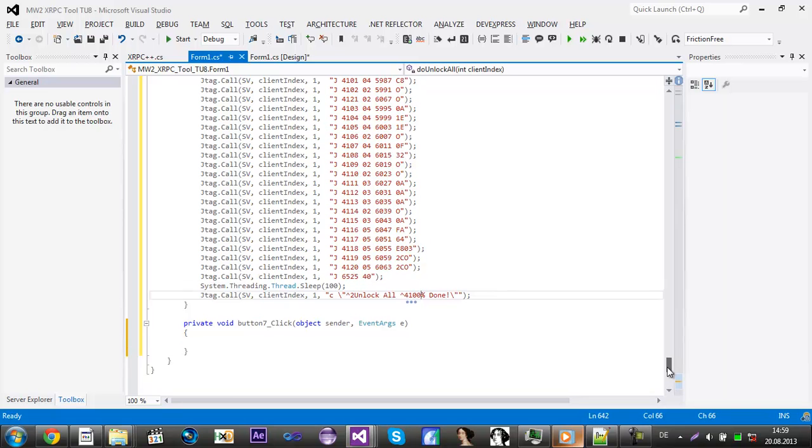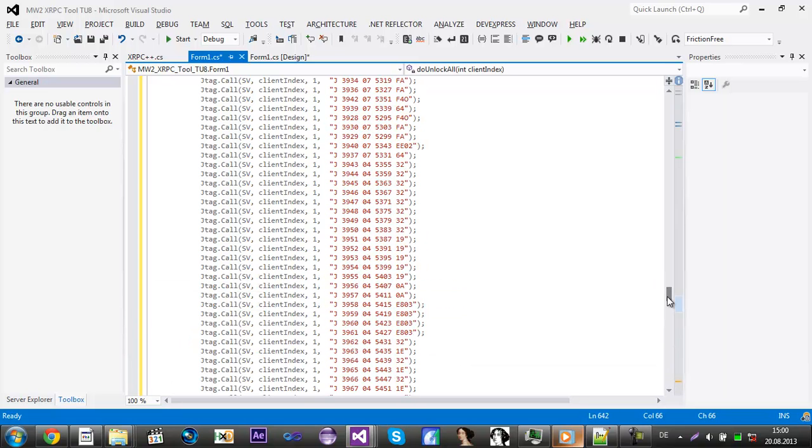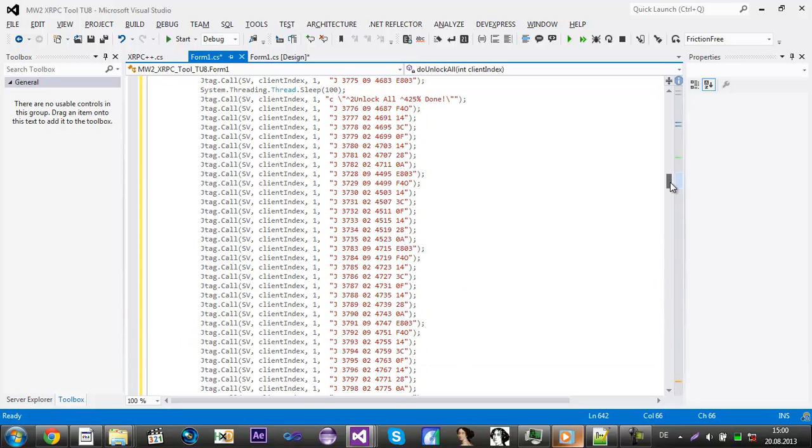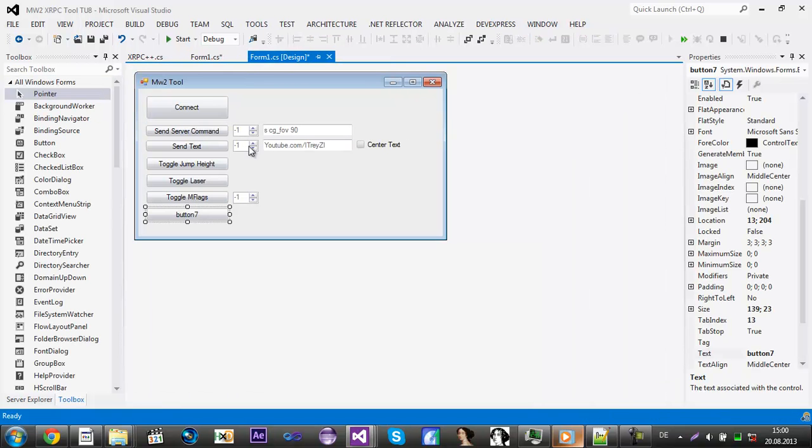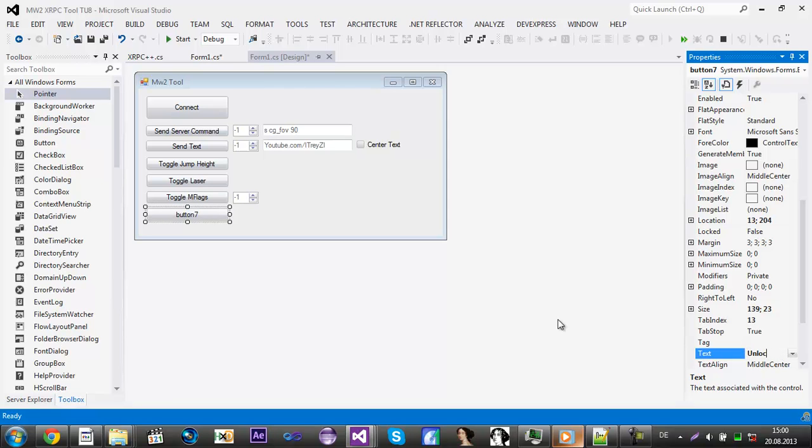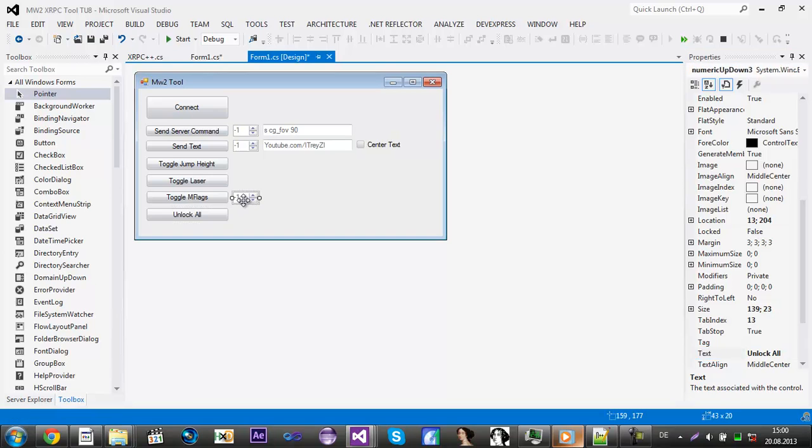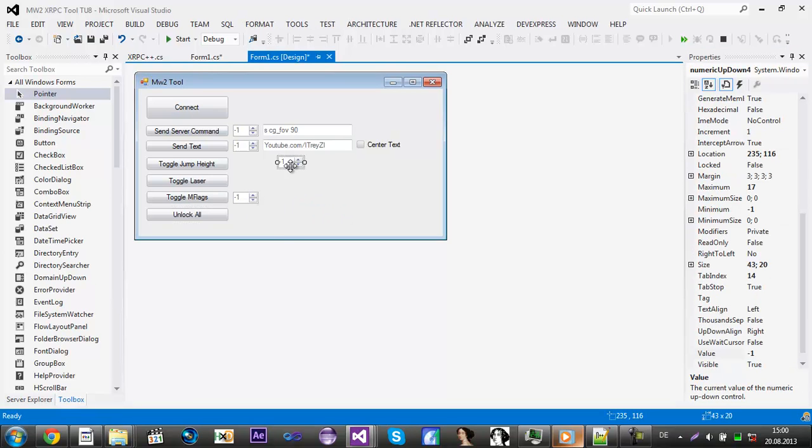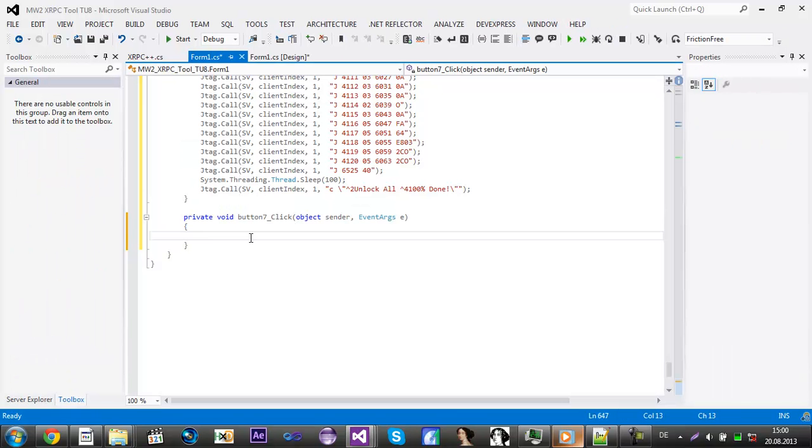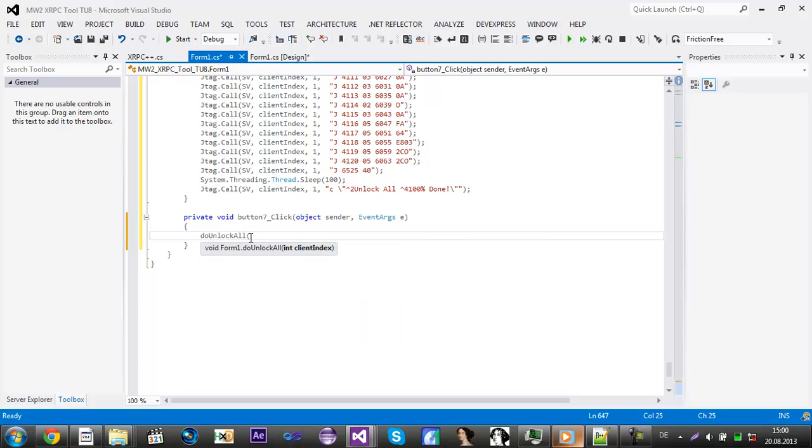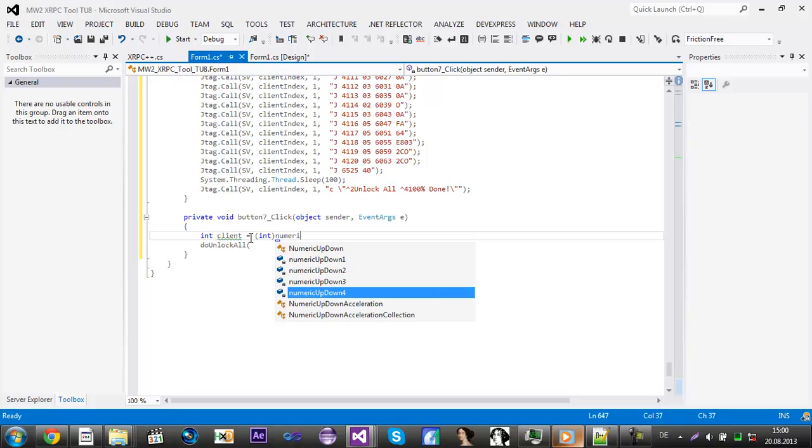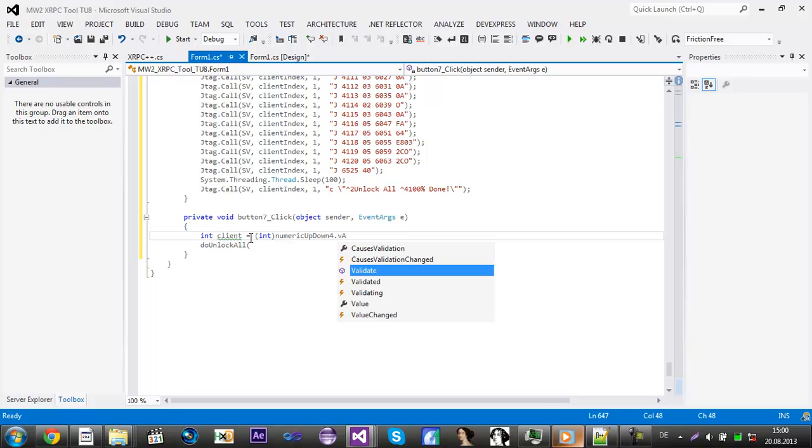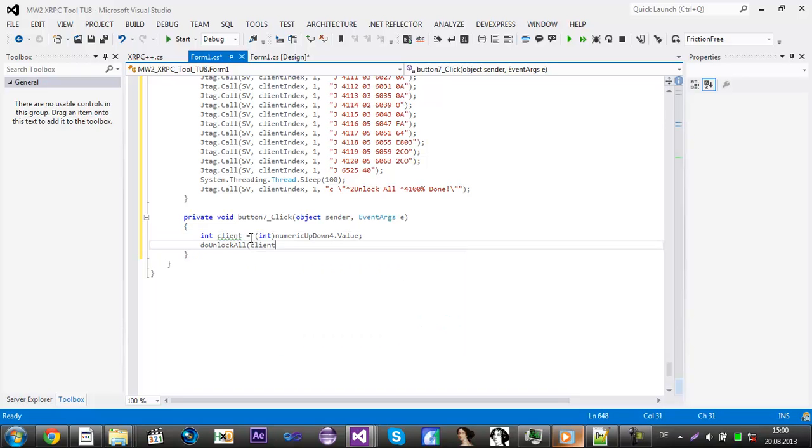Now we got this done and now you can just scroll up again. Then we go to our button, double click. First of all, rename the text to unlock all. And then add a numeric up down. We do something like int client equals convert to integer numeric up down 4 dot value.